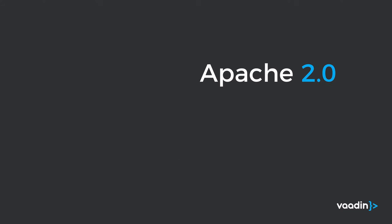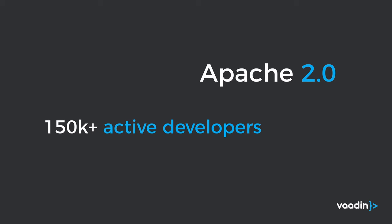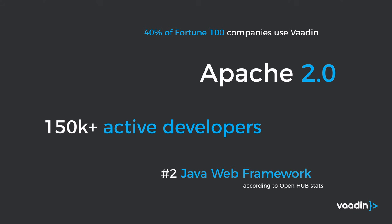If you are familiar with Vaadin, it's an Apache 2 licensed open source framework that has around 150,000 active developers worldwide. Around 40% of Fortune 100 companies are using Vaadin internally and behind Spring MVC we are the number two Java based web framework out there.